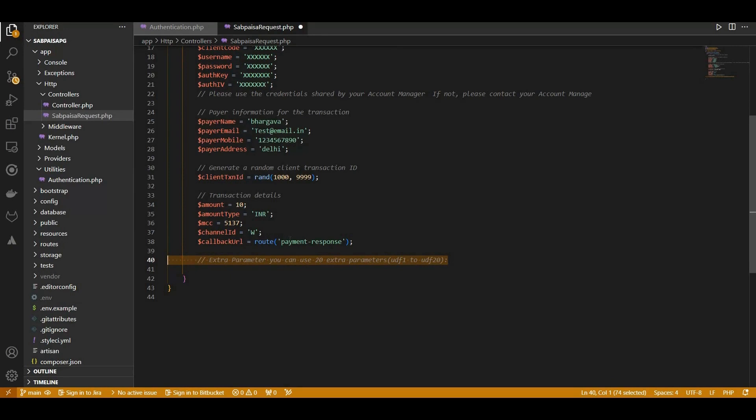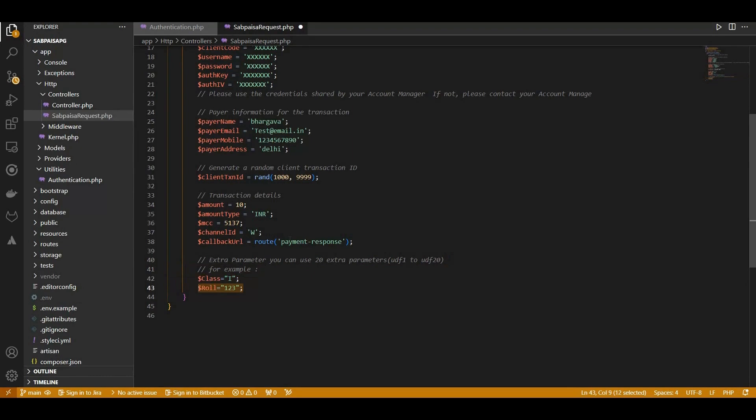As an extra feature, we showcase how to use additional parameters. We include a class and role in this example as extra parameters. You can use up to 20 extra parameters for customization.